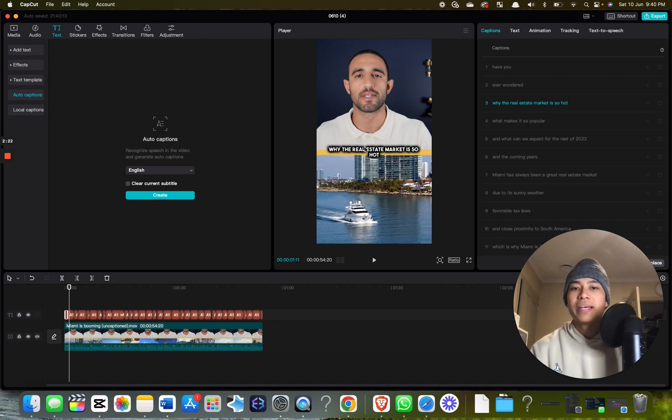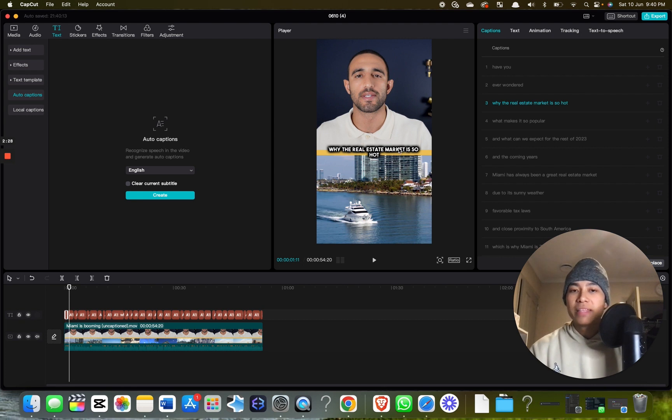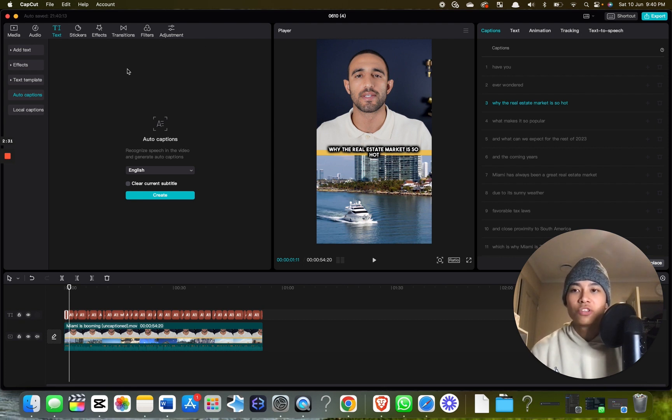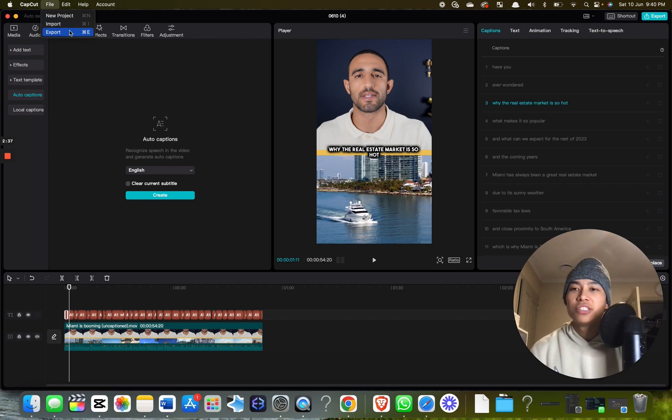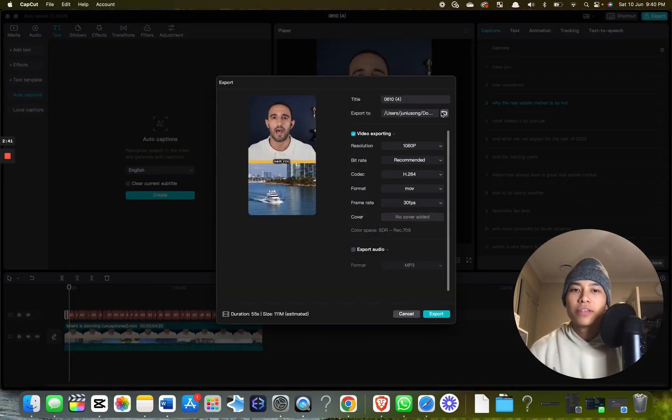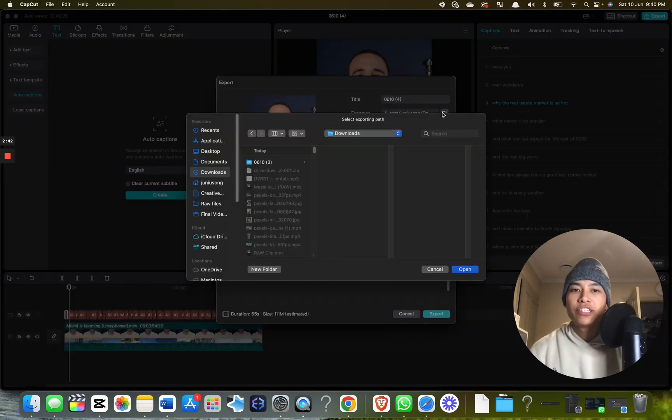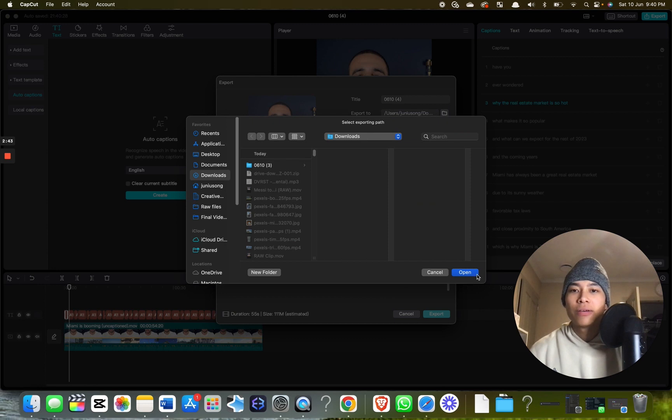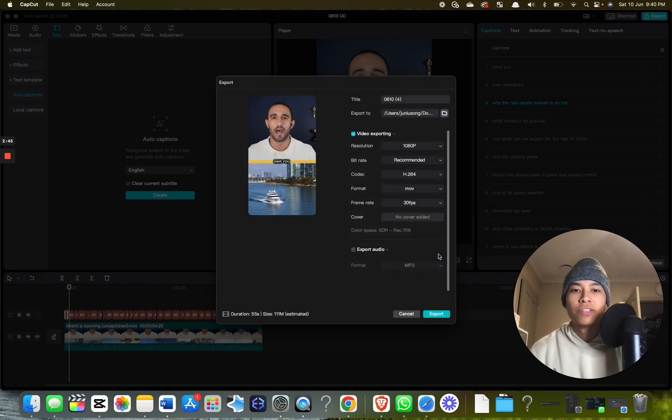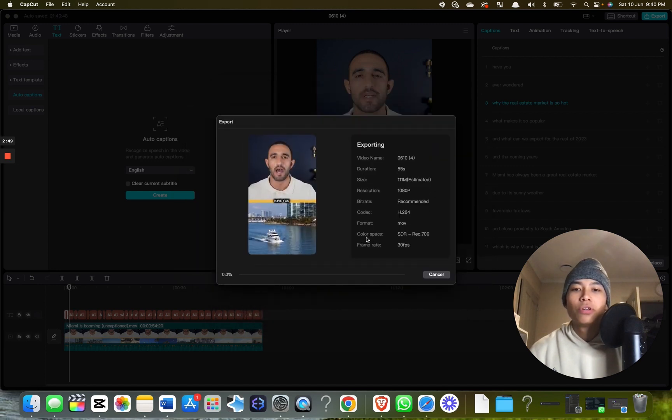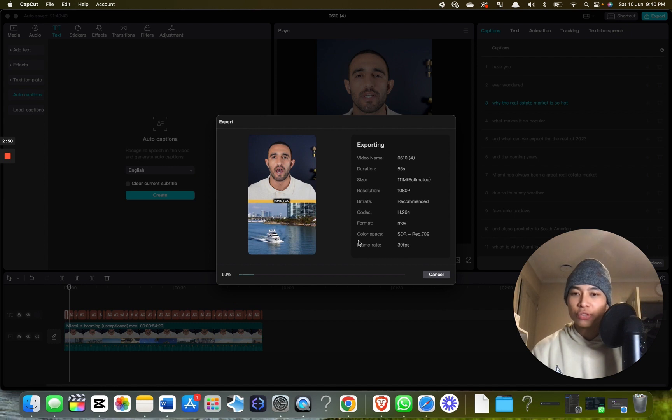There are a few things you can do like change the color of certain words as you say them, make certain words bigger, or add emojis, but that will be covered in a different video. Once your video is done, click file, export. You can change the location—for example, now it's under downloads. Then export it. Shouldn't take too long. That's a very efficient way to create captions.